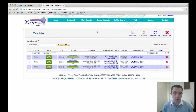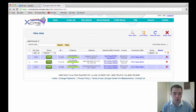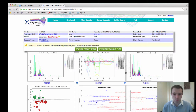Here you can see that we've already logged in to XEMS online. We have three different jobs which have completed. If we hit on the view, we can see all of the results, which have already been explained in other videos.